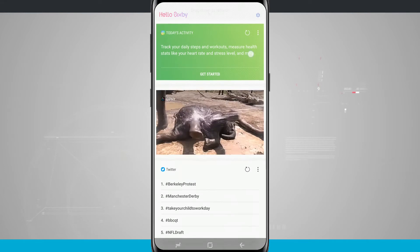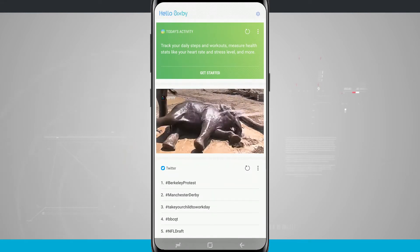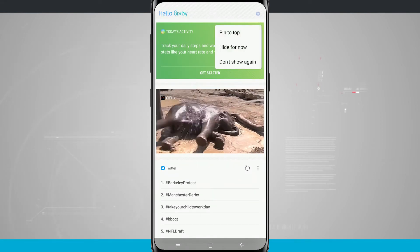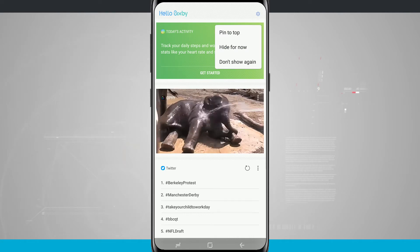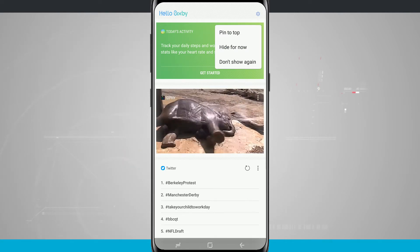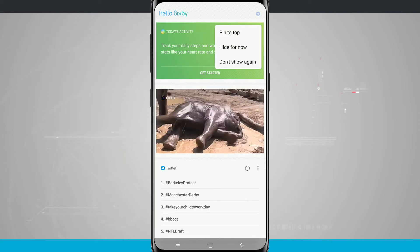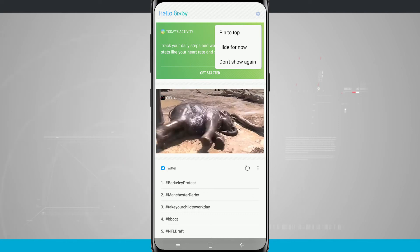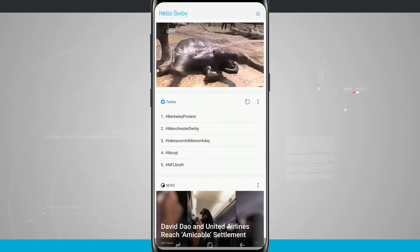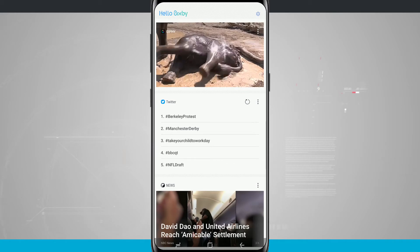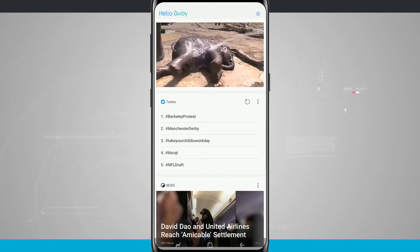If I'm done with the card, what I can do is tap in the top right corner of the card on the three little dots and either pin the card to the top, hide it for now, or do not show again, which will not show any information from those cards again. So I'm going to hide for now and you see it hides that and brings up my other information down below.